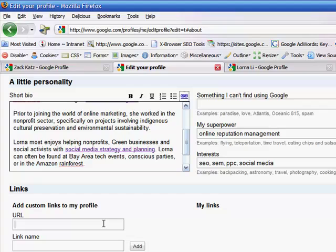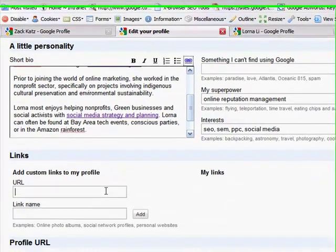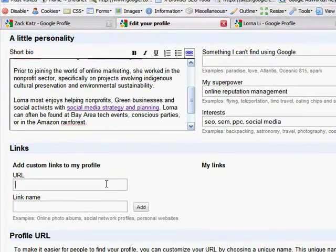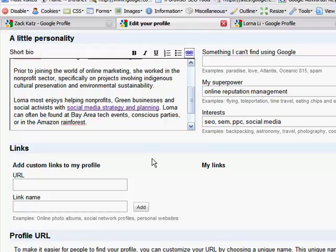And then here in this section, there's also another area where you can add links to social profiles and online photo albums and personal websites. So I'm going to go ahead and add my Twitter profile here.